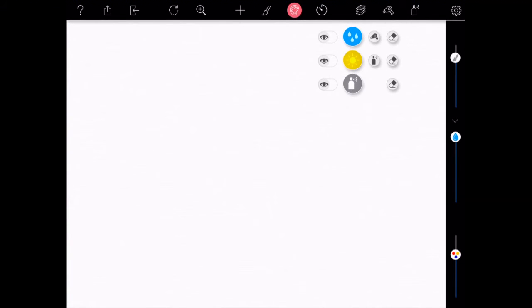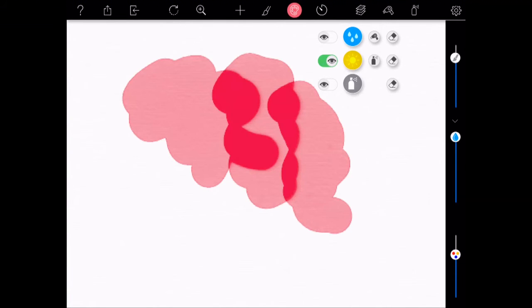Now what is happening here is the color along with the water is being transferred from wet layer to dry layer. You will see that if I put the dry layer on.